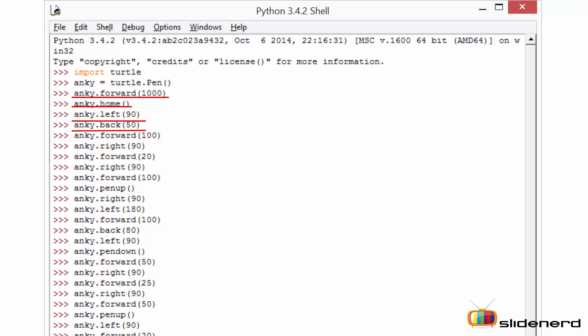The back function is normally used for the turtle to return back to its position by the assigned pixel values. Here I have mentioned 50 as my distance, the pixel distance the turtle has to retreat back.